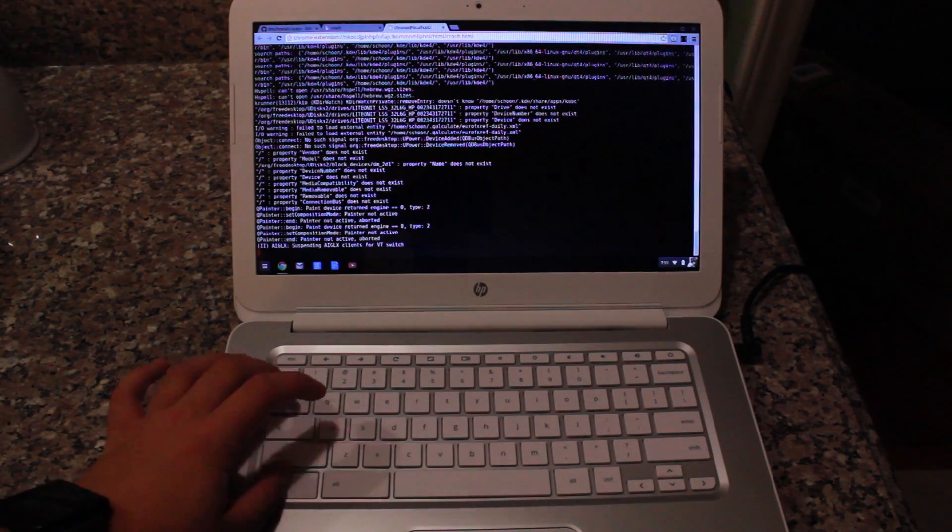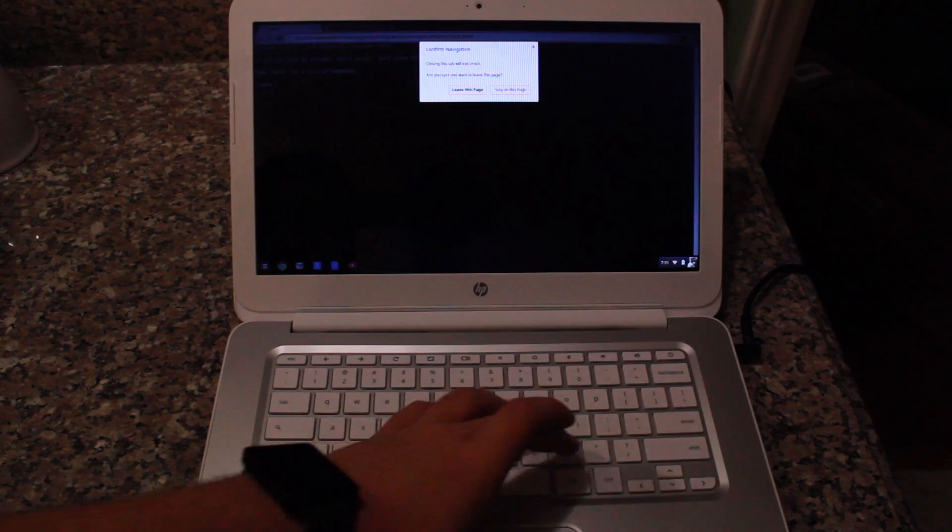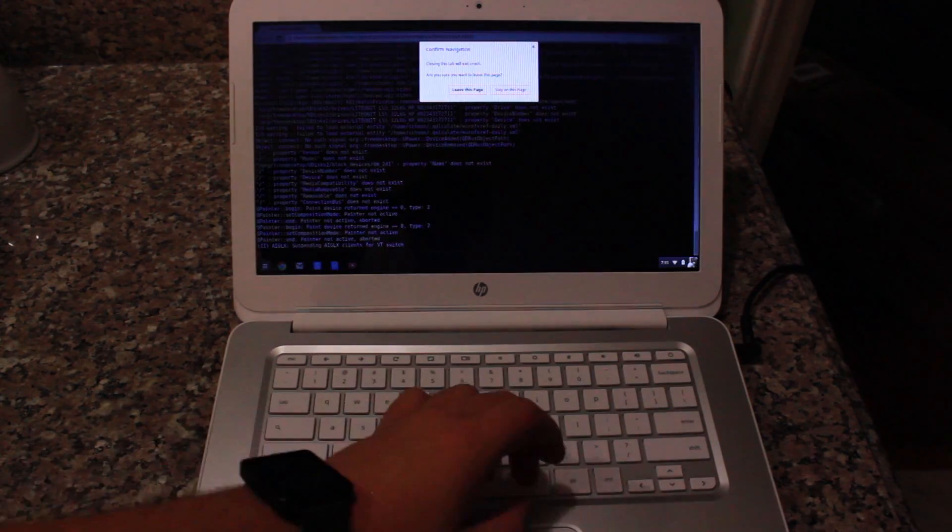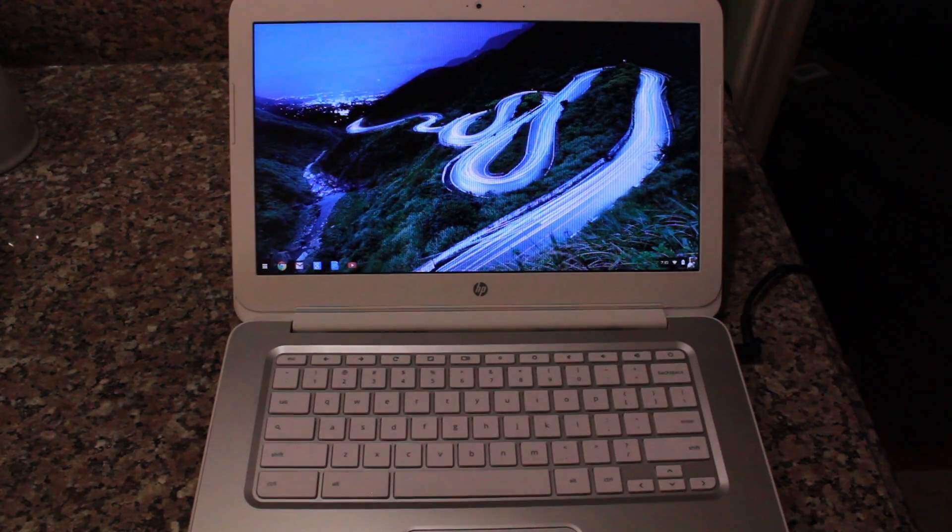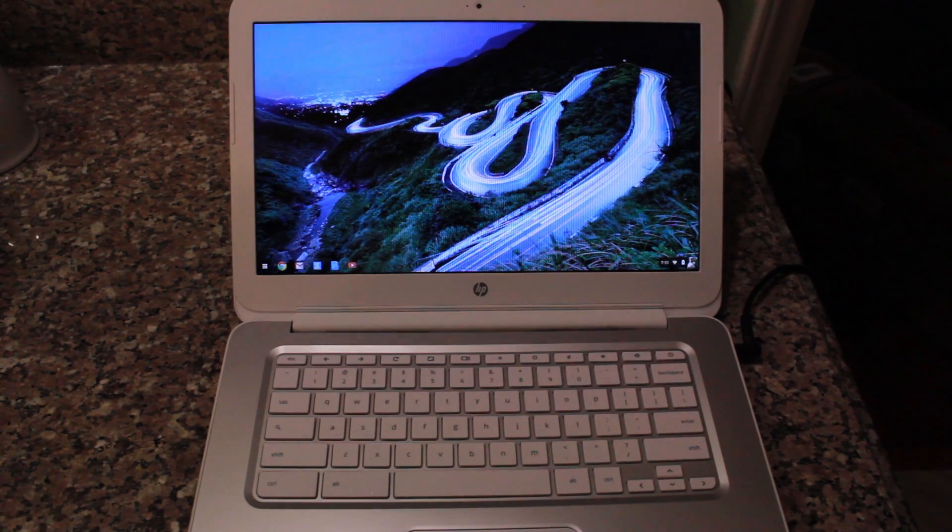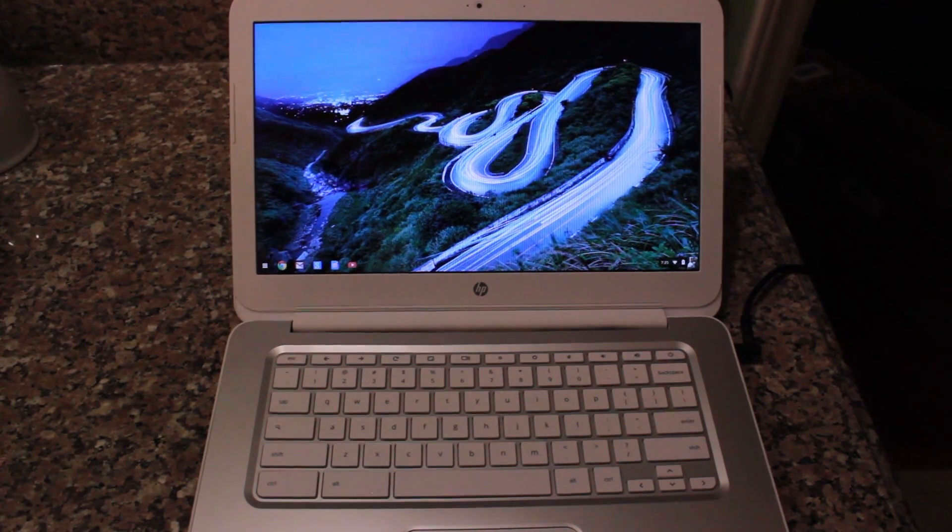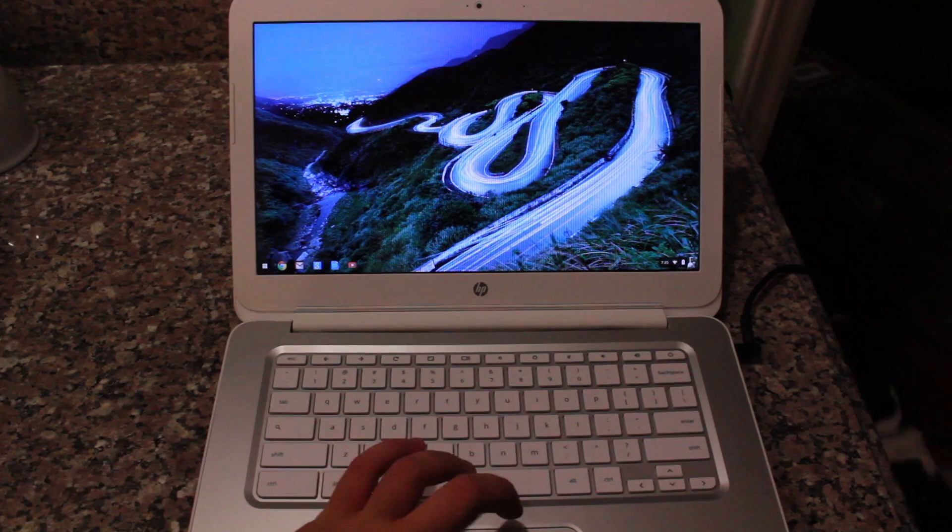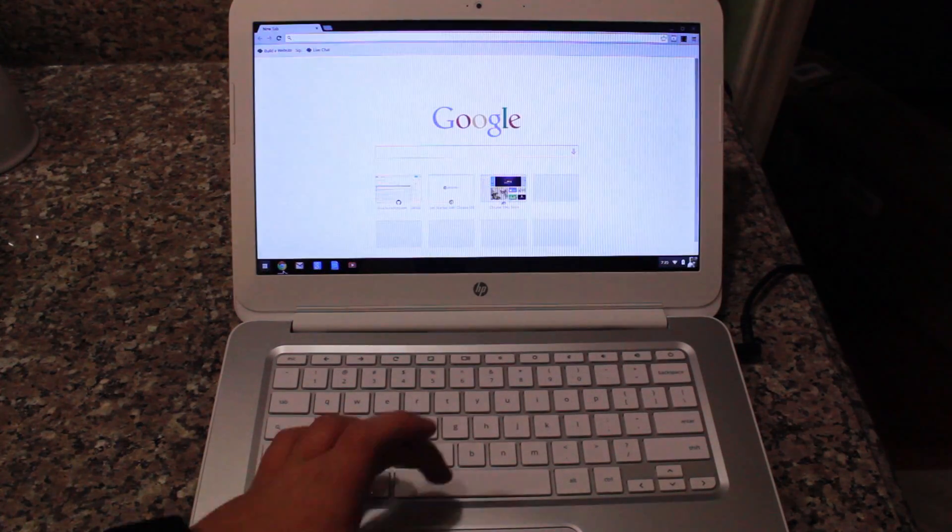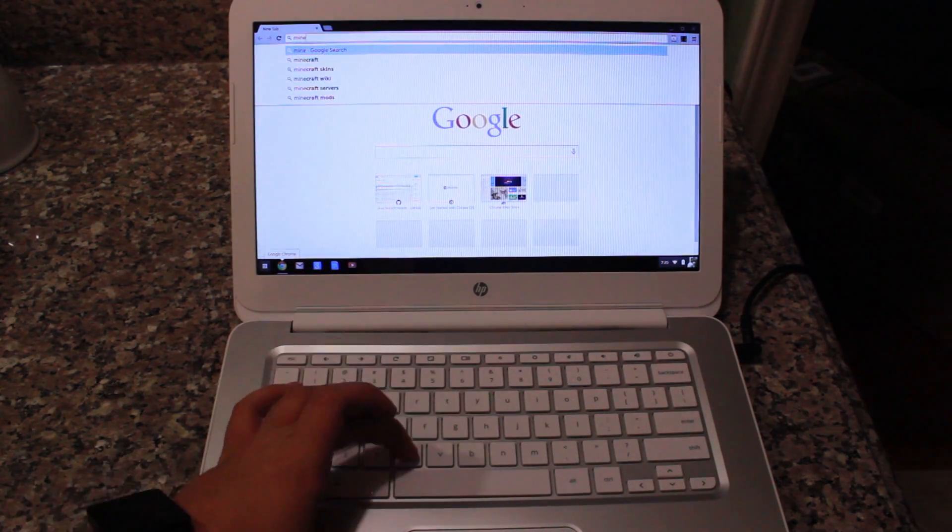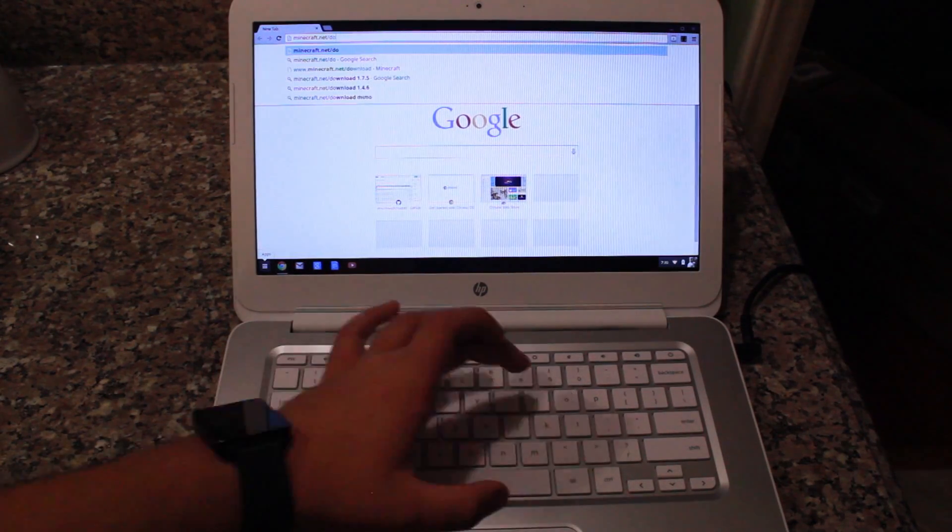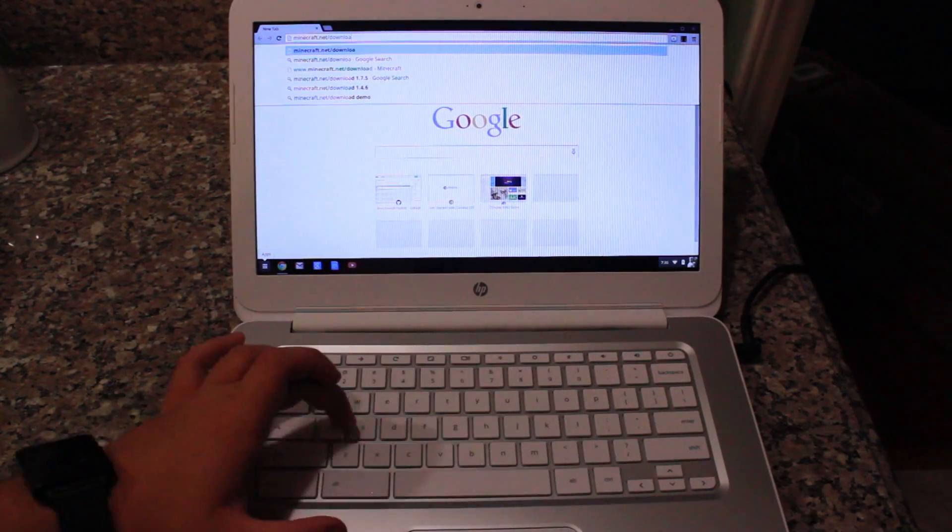What we need to do next is go back into Chrome OS to download Minecraft. To do that, you want to hit Ctrl-Alt and then the back arrow. That will get us back into Chrome OS. Next, you're going to want to open Minecraft.net slash download. To do that, you're going to be downloading Minecraft for Linux.